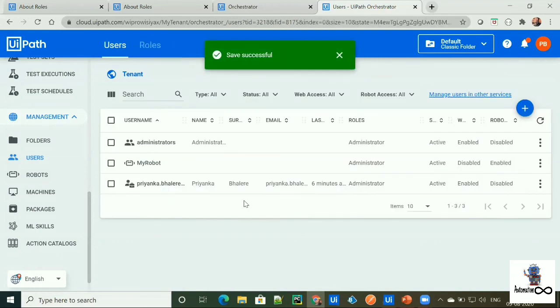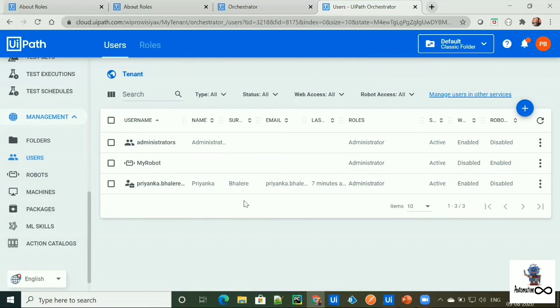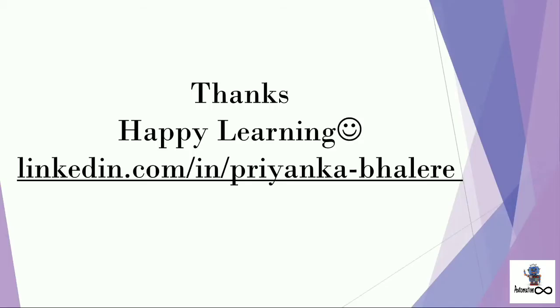Now we are ready to access orchestrator component using orchestrator HTTP request activity. I will quickly summarize the configuration. First, a robot or assistant should be connected to orchestrator. Second, we don't need any authentication or a token to use our orchestrator data using orchestrator HTTP request activity.